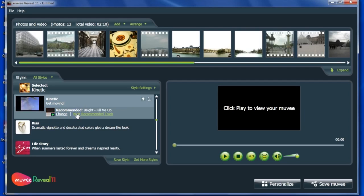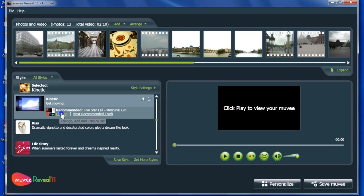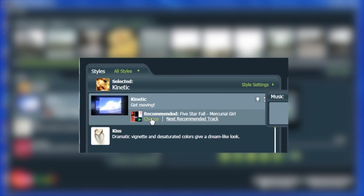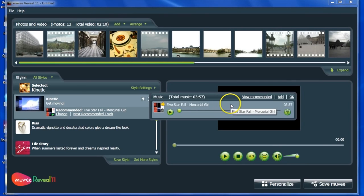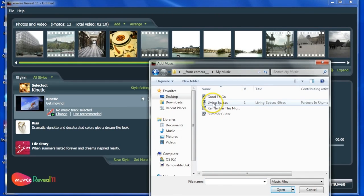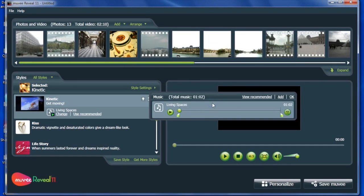Each style comes with two recommended music tracks. If you don't like either of them, click Change to select your very own favorite song. You can also trim your music to just the segment you want.